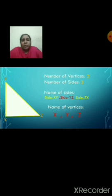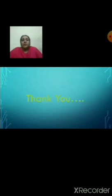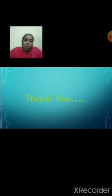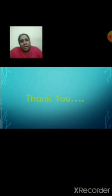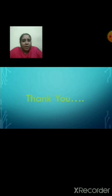With this, we have completed Chapter 1. I hope you have understood this chapter well, children. Next time we are going to start with Chapter 2. Thank you.